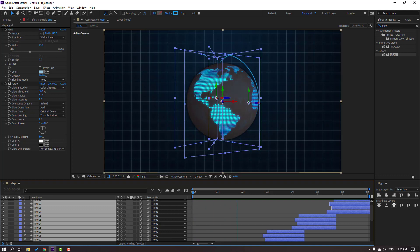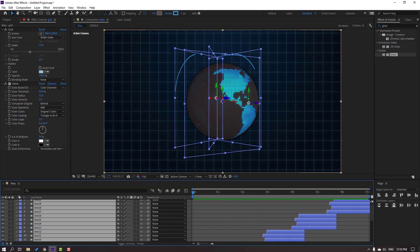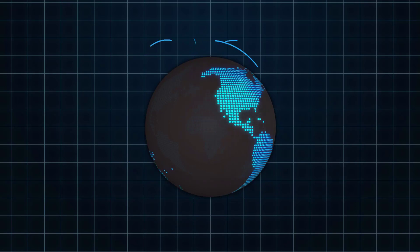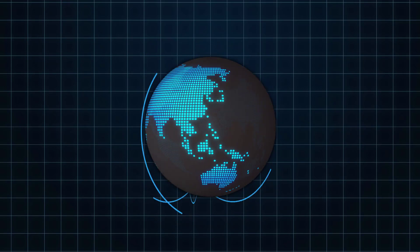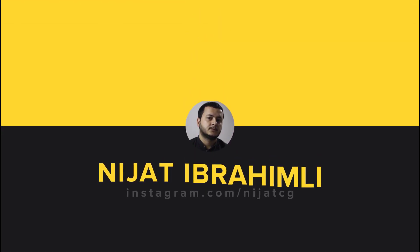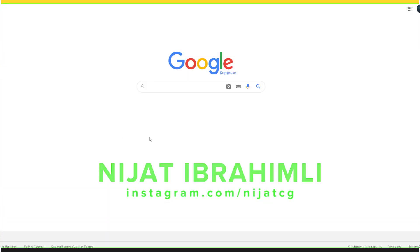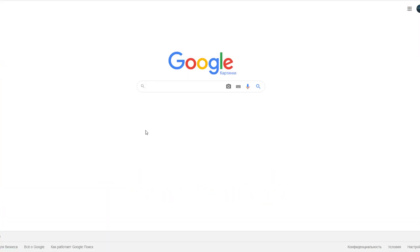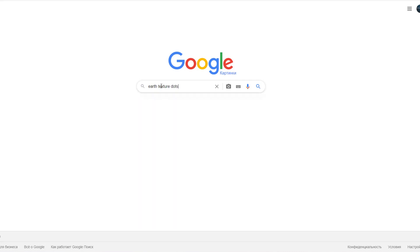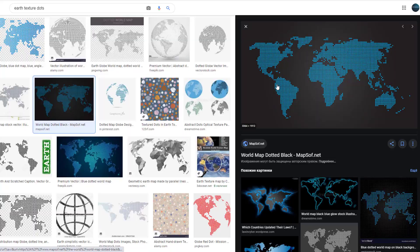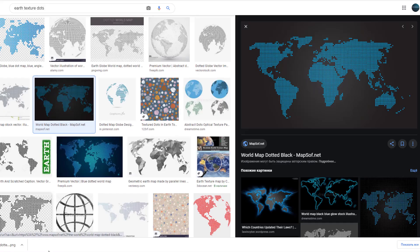Hey everyone, welcome to my new tutorial. I'm going to show how to make this animation with After Effects. Let's just start — first step, let's go to Google and search 'texture earth dots' and click Enter.